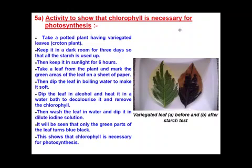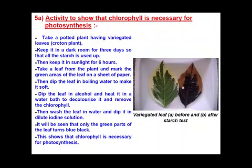First, we will take a potted plant — for example, a croton plant — which has variegated leaves. Variegated leaves means colored leaves; the plant has colors apart from green, like the cream color visible in this leaf.